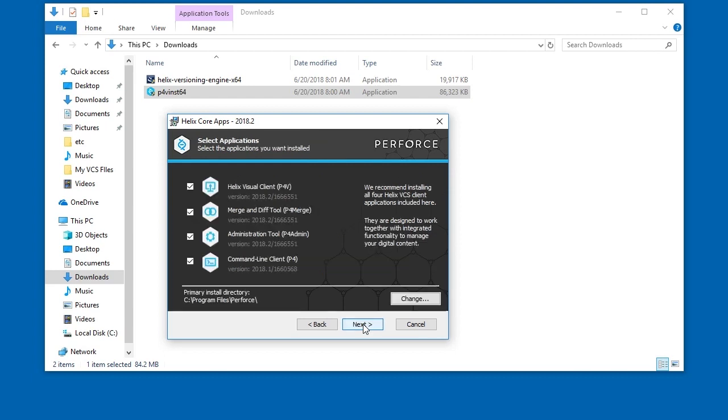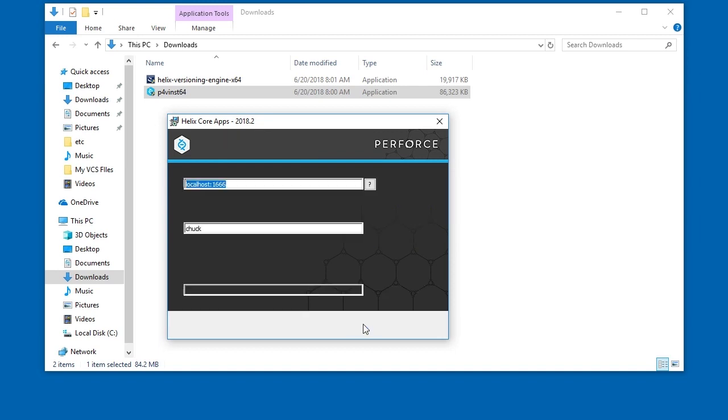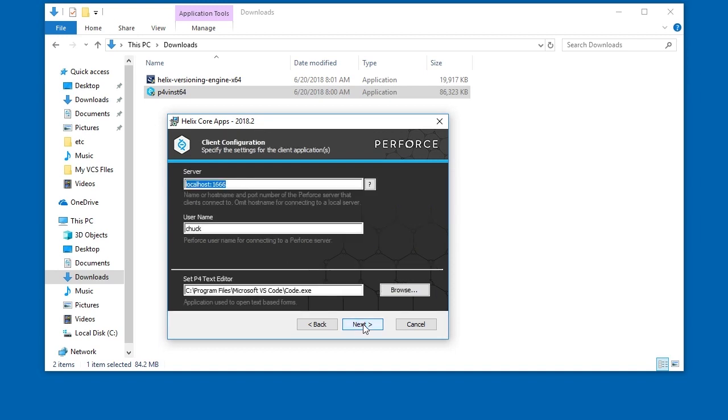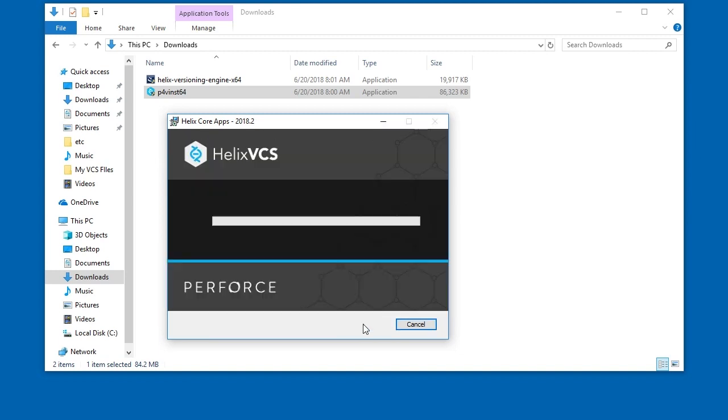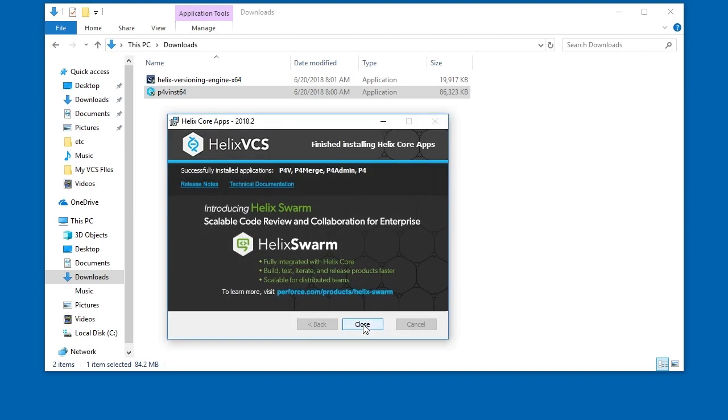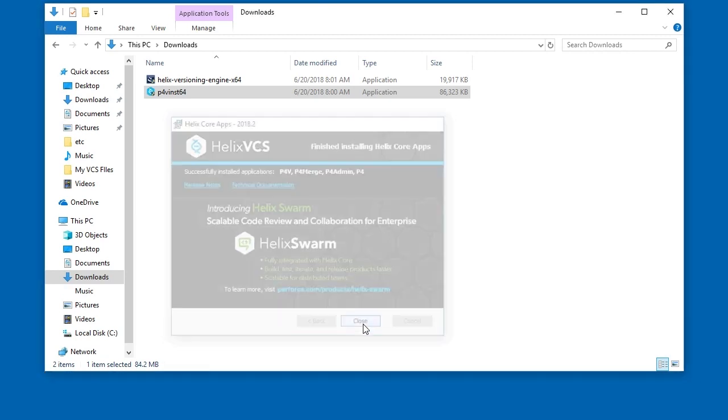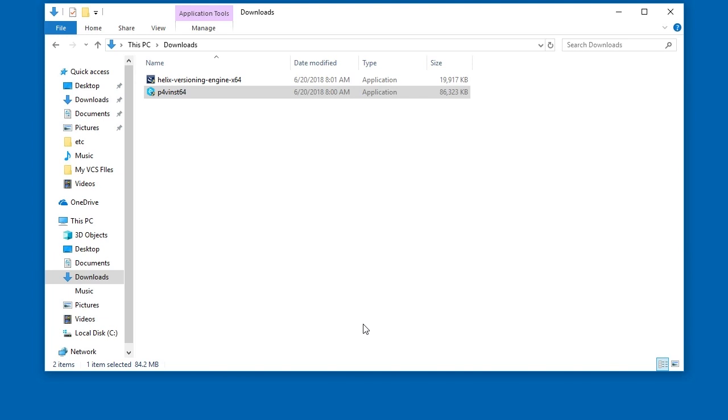Next, ensure all the products are selected and click Next. Now specify the server, username, and text editor for the client. Click Next, then click Install. Click Close to complete the install.